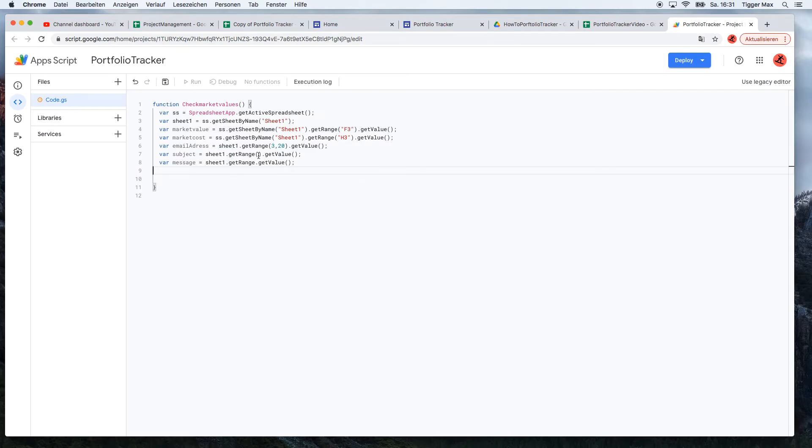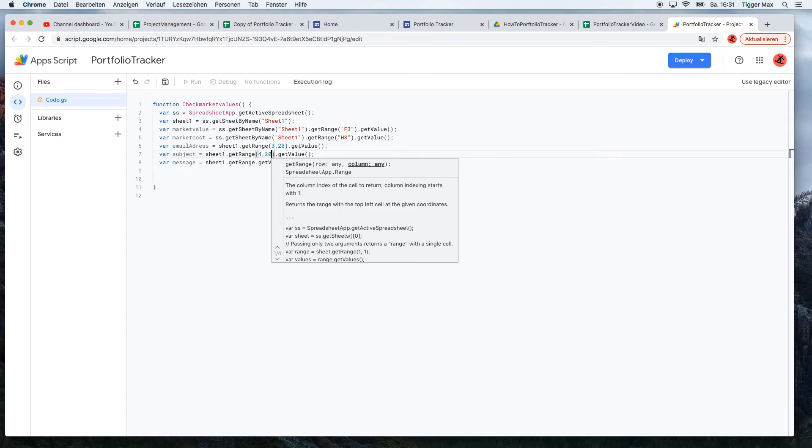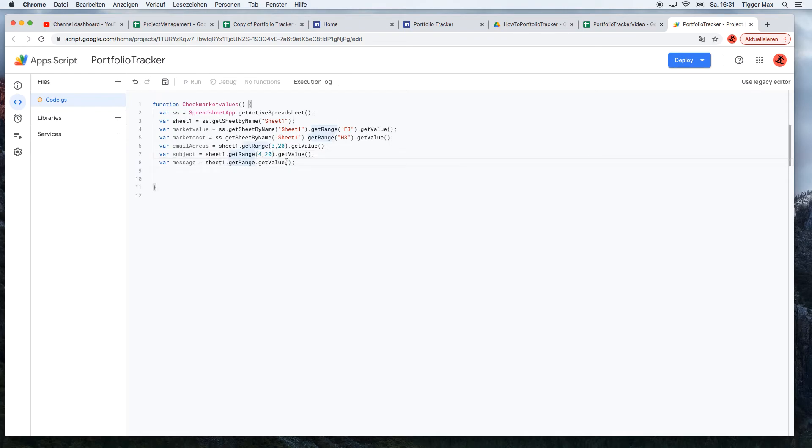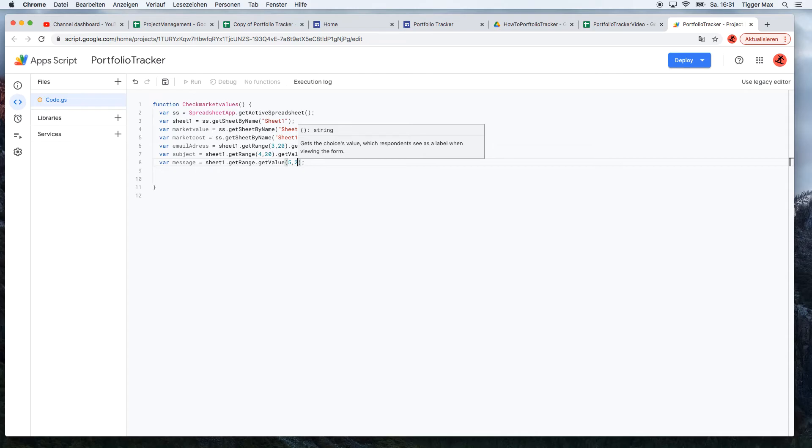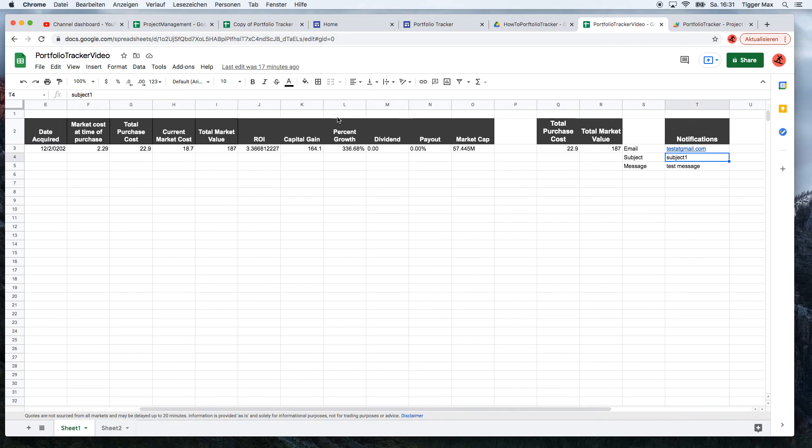So all we have to do now is get the value from the 4th row, 20th column, and also do the same by the 5th and the 20th. So the 5th row and the 20th column, as you see. Right.